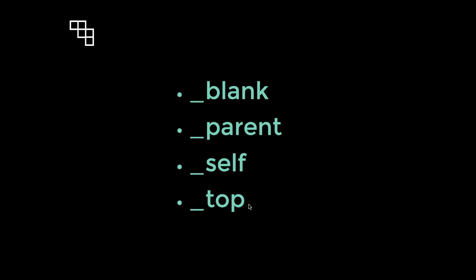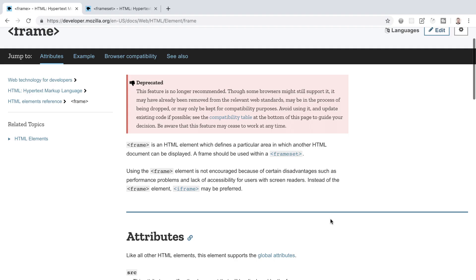The only relevant value of target that is still in use widely today is the blank value. The other values of target, so we're talking about parent, self and top, are really relics of HTML4 and these were used with frames and frames are something that we just do not use anymore on the web, but up until HTML5 was established as the new standard for the HTML language, frames were commonly used.